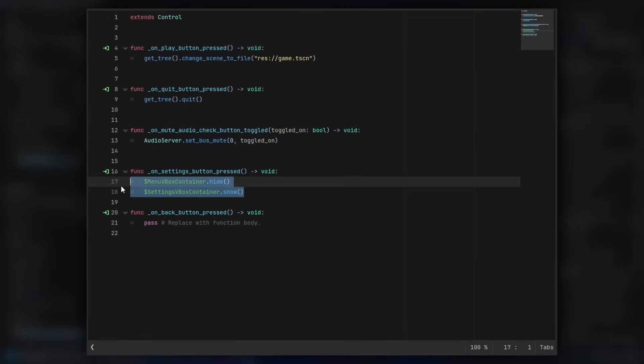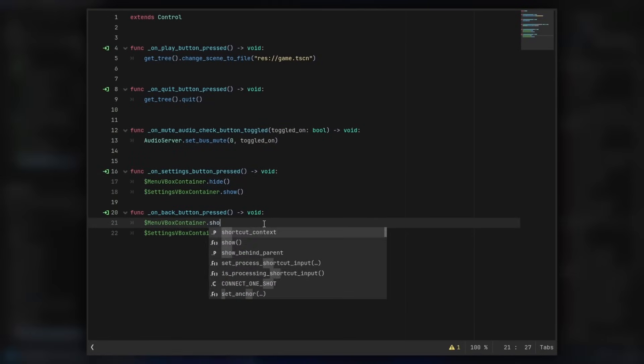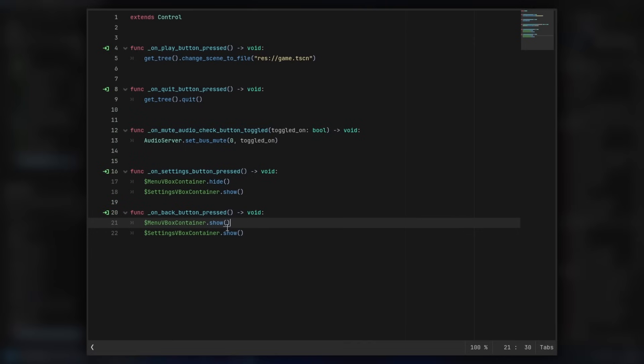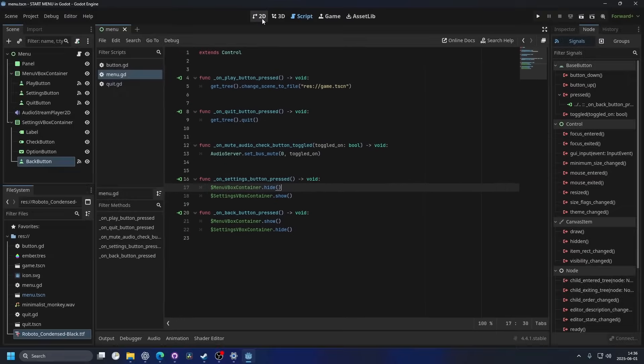And then we can actually just copy what we wrote before, but change it from hide to show and from show to hide.